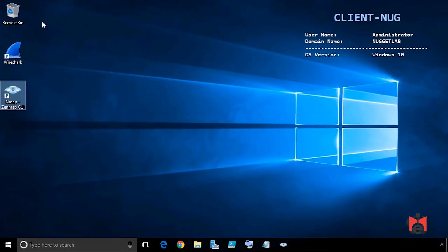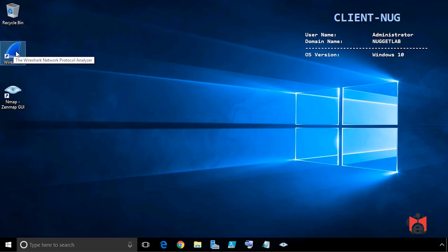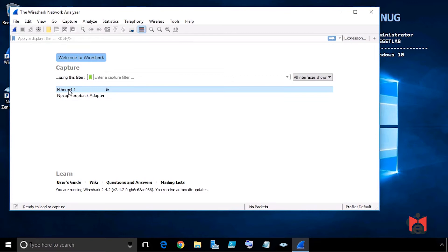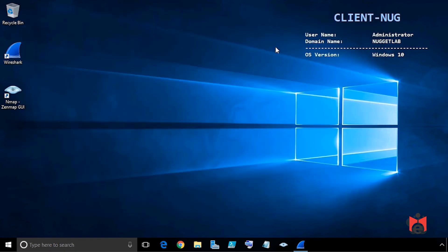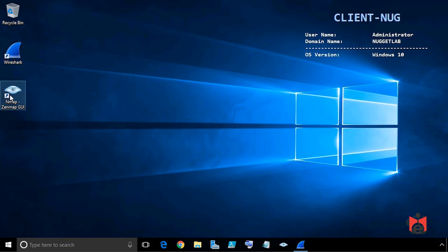In the hands-on lab, we start on client-nug, our Windows client. There's a Wireshark icon on the desktop — double-click it to launch. With it open, double-click on Ethernet 1 (the interface connected to our 192.168.1 network) to start capturing packets on that network. Then minimize Wireshark for a moment and launch Zenmap from the desktop shortcut to generate some traffic with network scans.